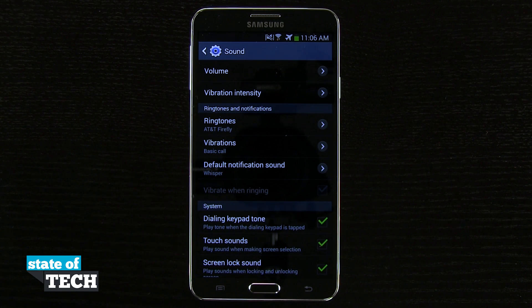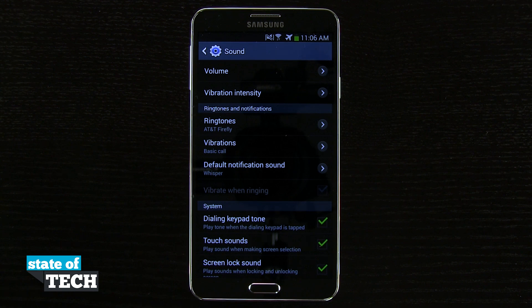So that's how you're going to change your ringtone on your Note 3. And for more Note 3 tips, be sure and visit stateoftech.net.